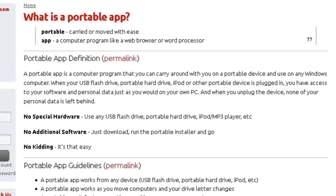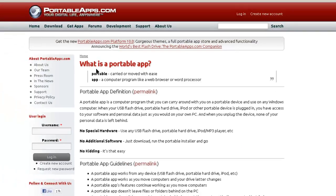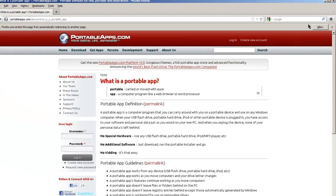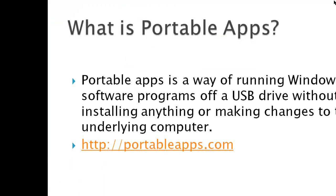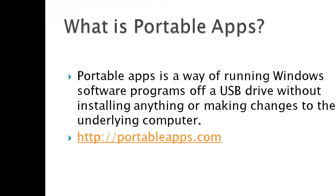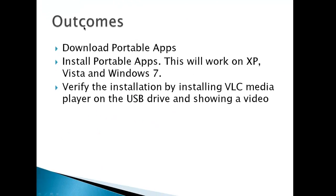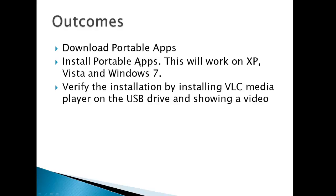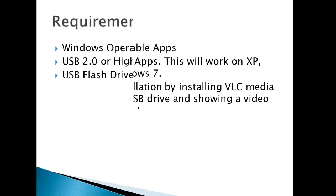You can take a look at that, but I'm going to end this right here and continue with the slideshow and then start the install of portable apps and the VLC player. So the outcomes for this will be download portable apps, install portable apps - this will work on XP, Vista, and Windows 7 - and verify the installation by installing the VLC media player on the USB drive and showing a video.